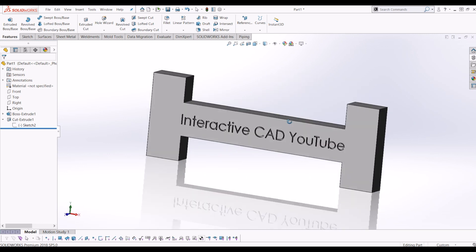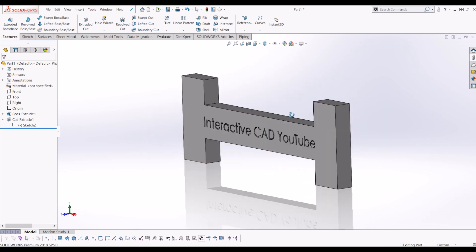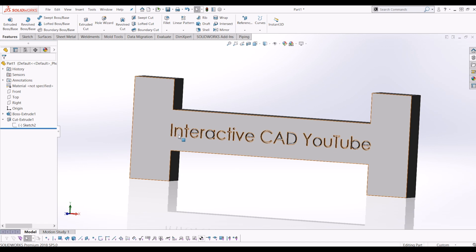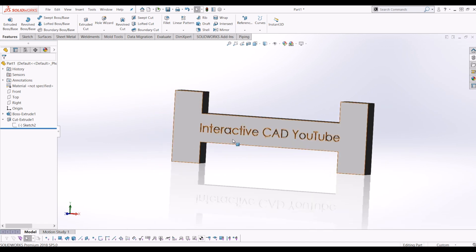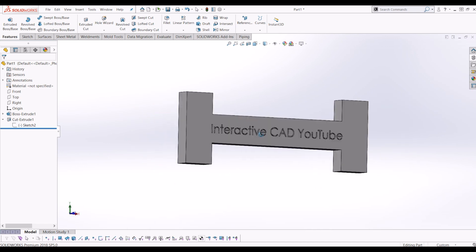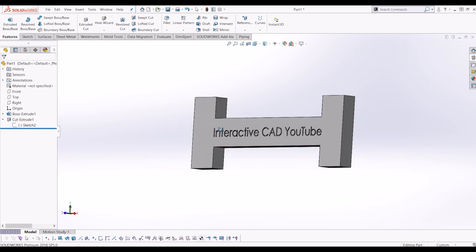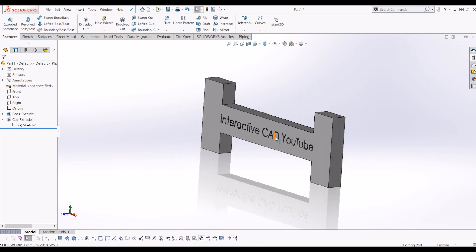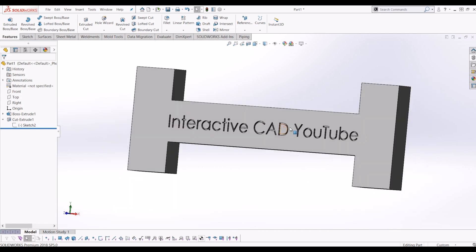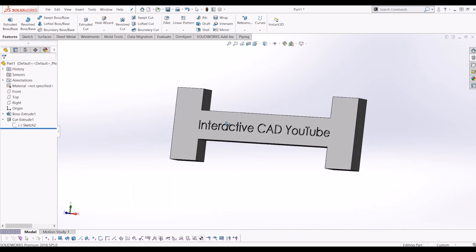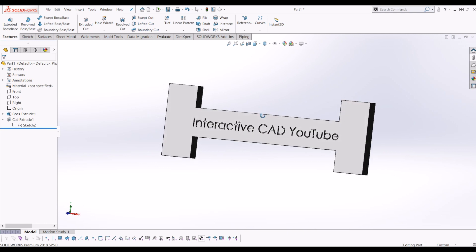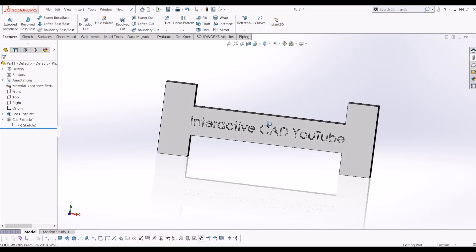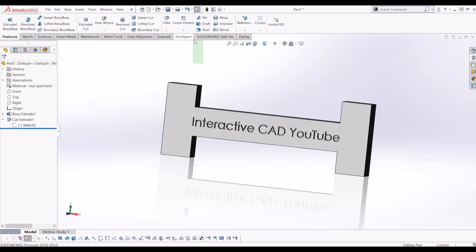drawn an eye in SOLIDWORKS and put some text on it for the InteractiveCAD channel. If you like this video please subscribe, there'll be plenty more videos to come. Now all I've done